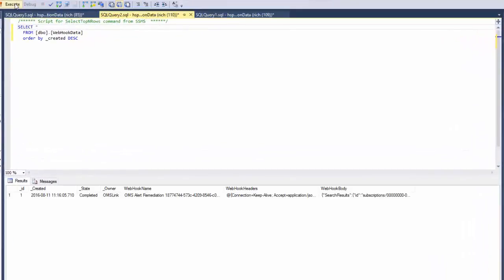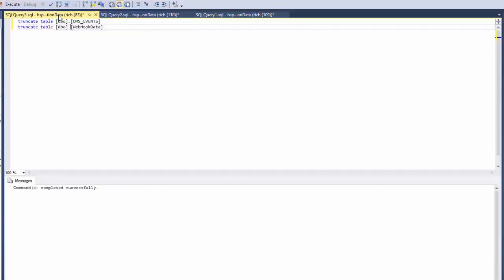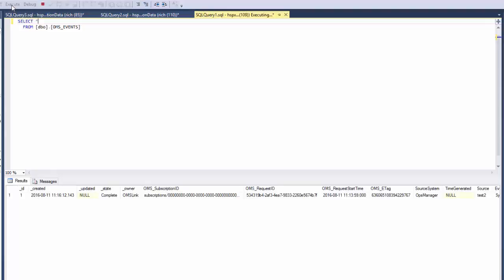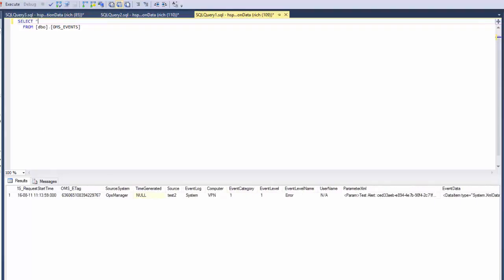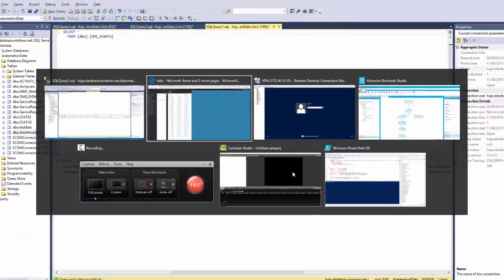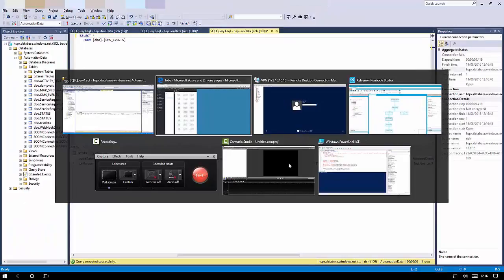If we take a look in the webhook data table. So we can see there is a new record that's been created in there. And if we have a look in the OMS events table, we should see that that has been processed and all of the information has been extracted out. So we can see that again is our GUID that we were looking for.